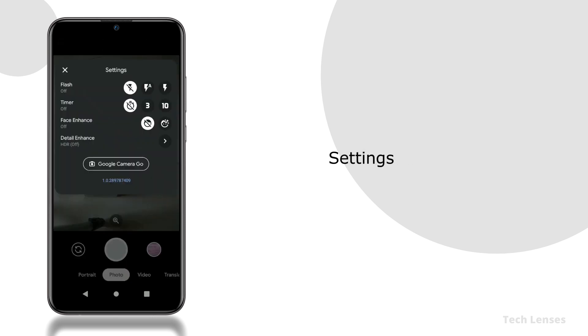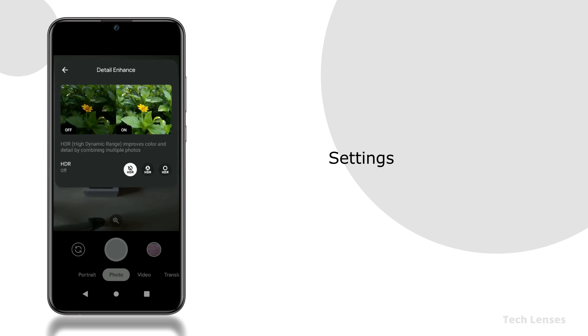Settings menu contains flash, timer, face enhance, and the HDR mode that improves color and details.